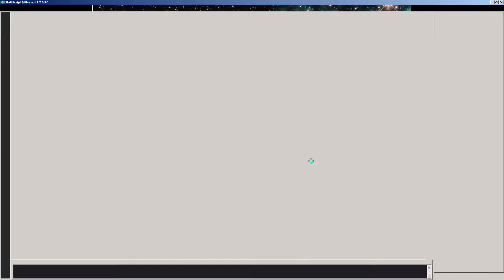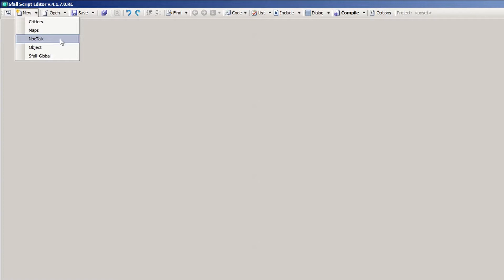Start this whole process by opening the Asphalt Script Editor. Open the new dropdown and select NPC Talk. Any script type will work, but this is the most descriptive and probably the easiest to use for new people starting out with Fallout 2 scripting.